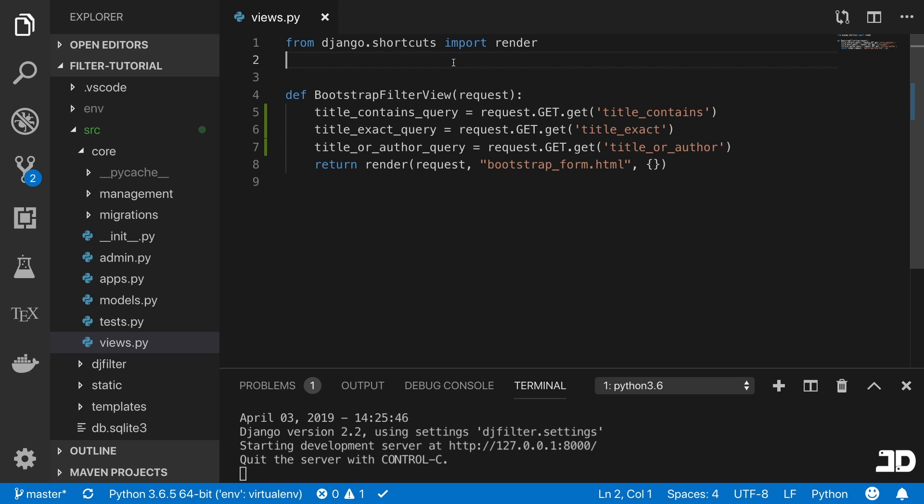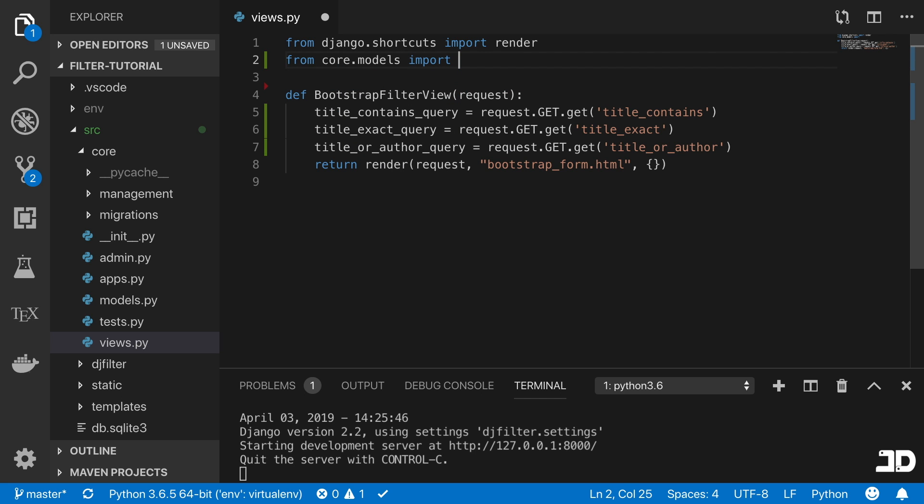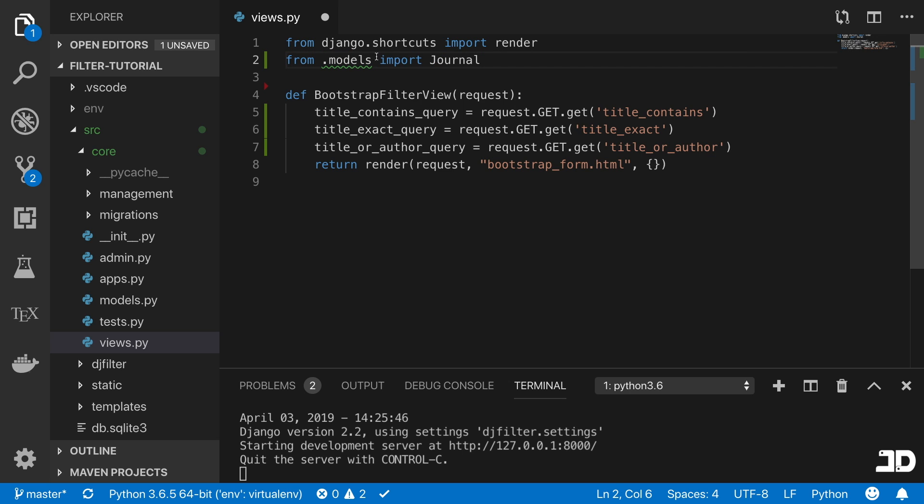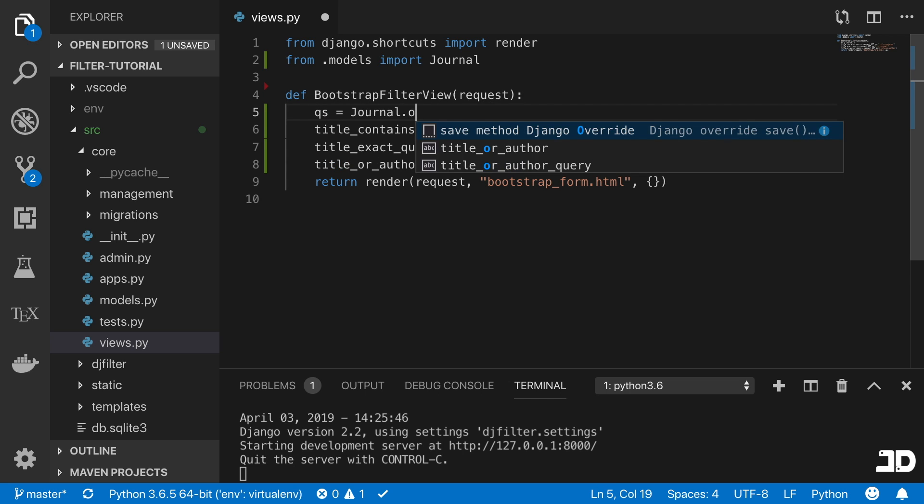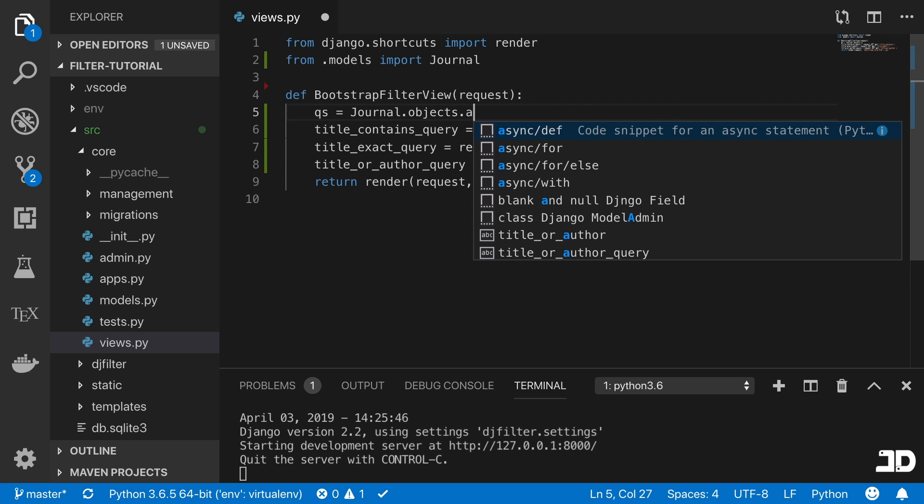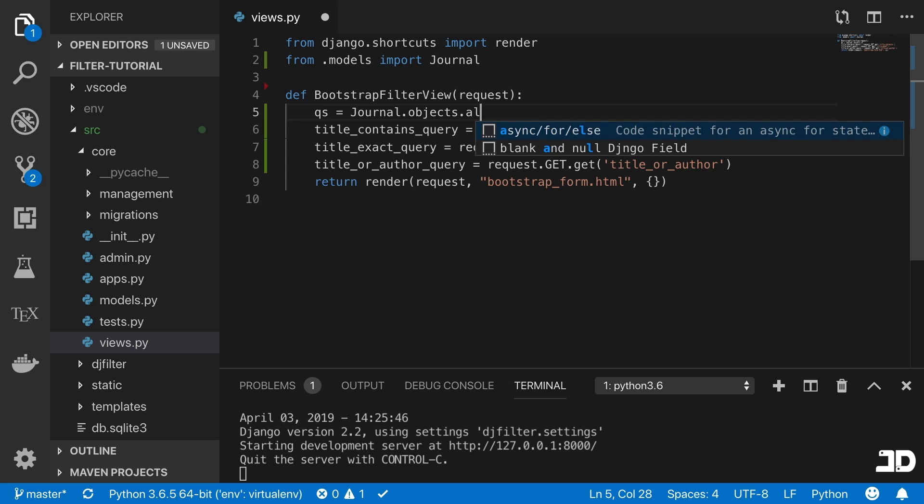Now I'm just going to import the journal and we're just going to create the generic query set, which is all of the journals. We'll say from .models import journal. Right here at the top, we can then say query_set equals journal.objects.all.